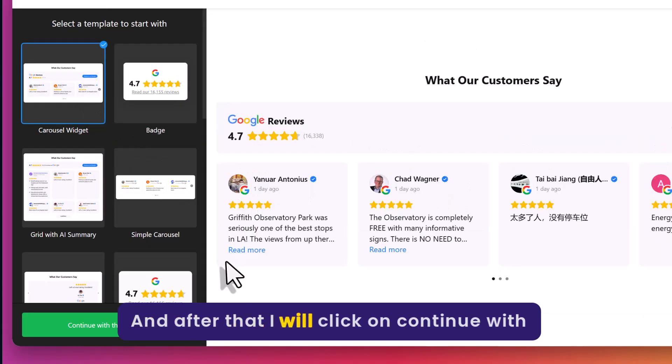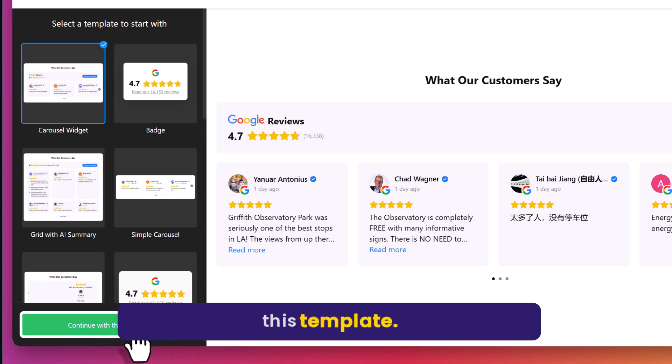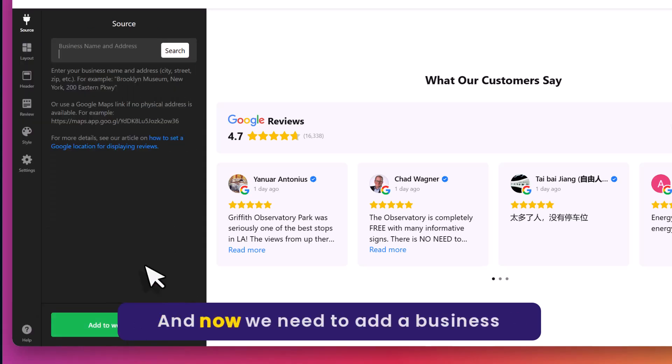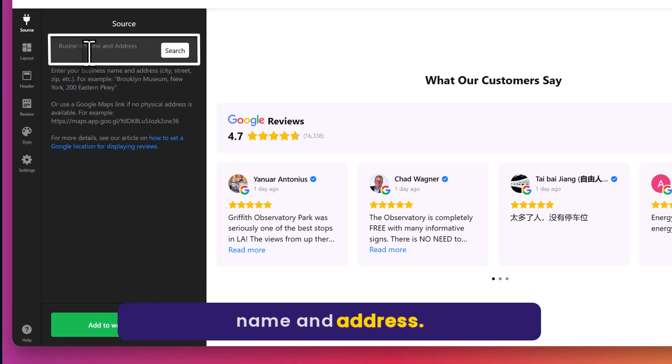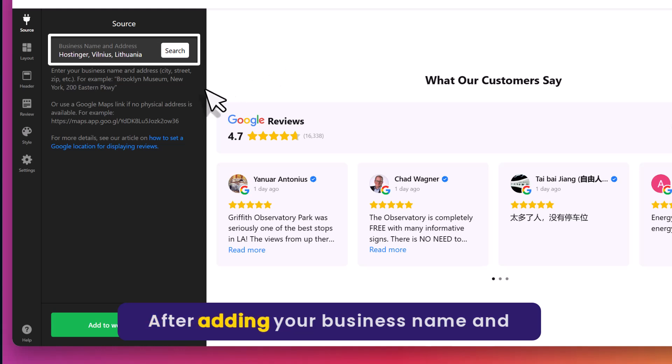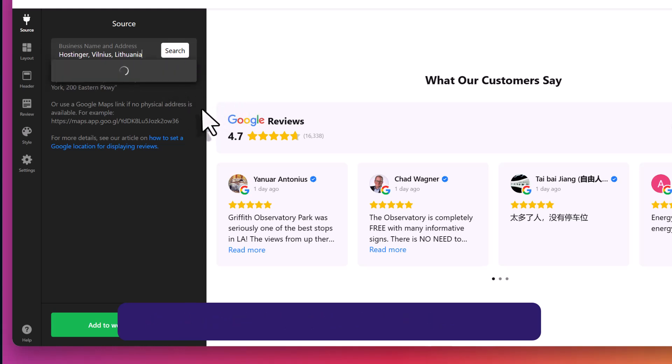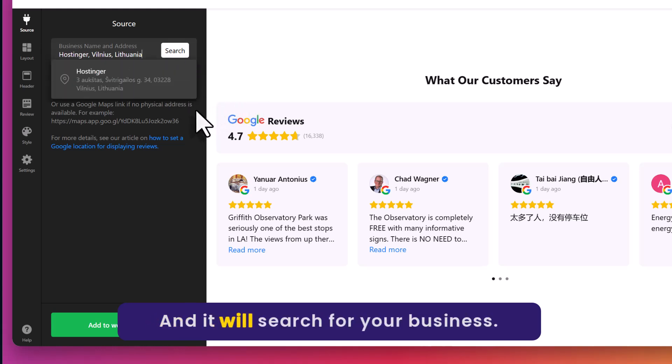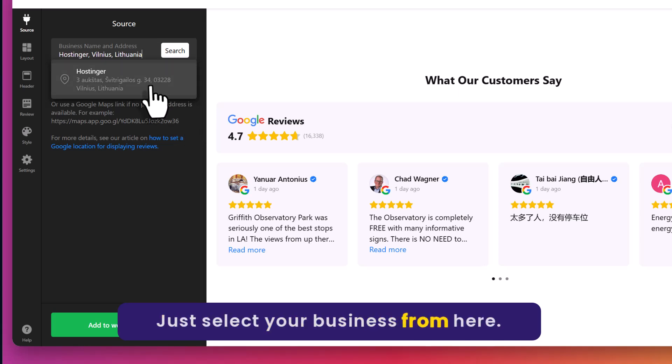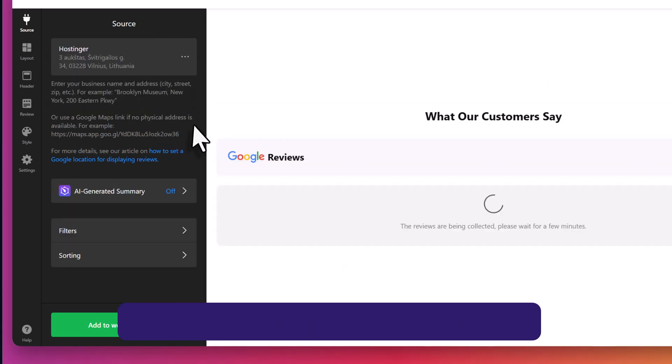After that I will click on continue with this template. Now we need to add our business name and address. After adding your business name and address, click on search from here. It will search for your business. Just select your business from here.